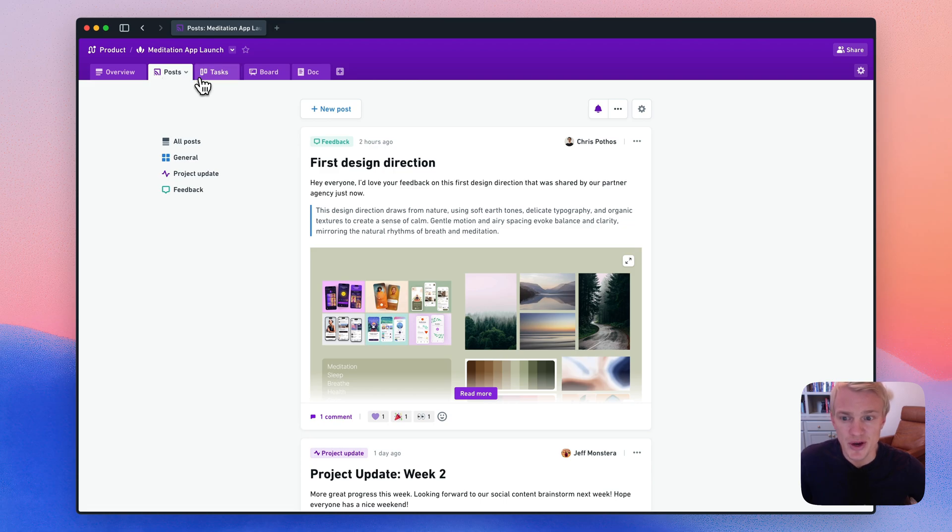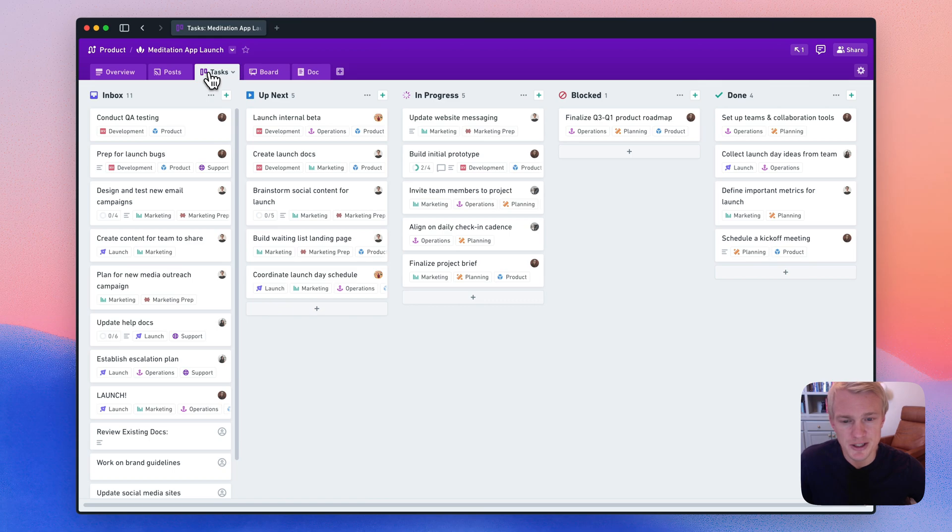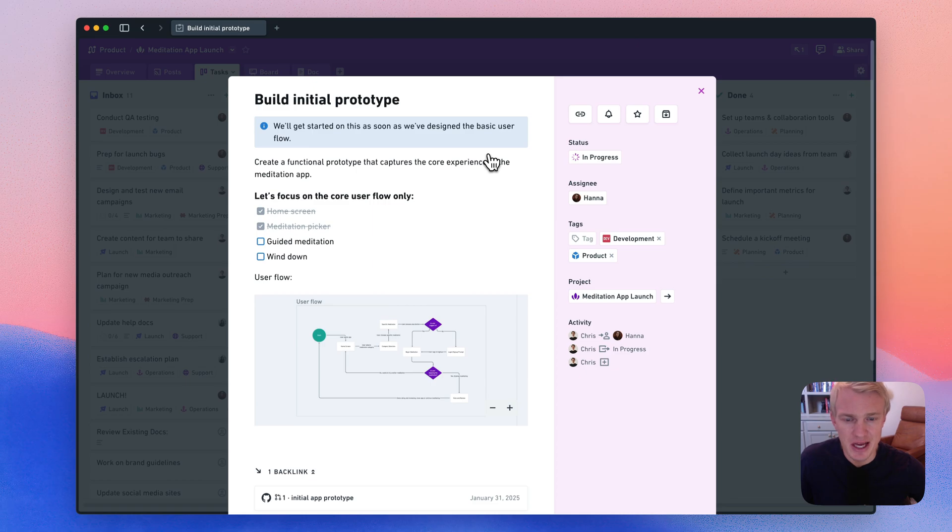And, of course, you have a task tab, which holds all the tasks and can be filtered and sorted in various ways. I'll hop into a task so you can see it. They're almost identical to docs in the way that they support markdown and embeds.